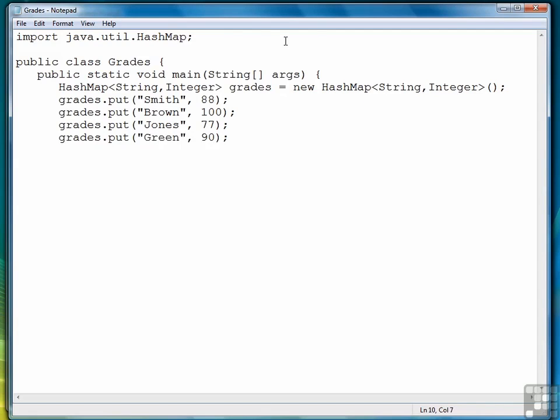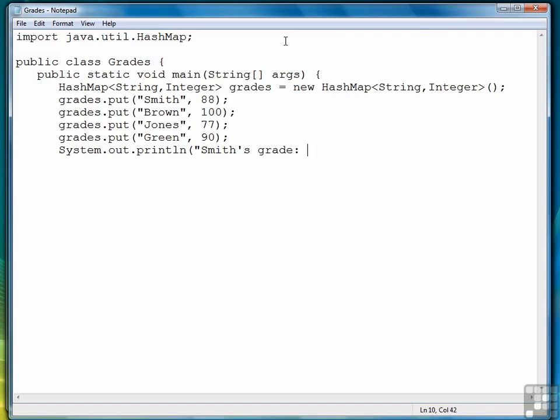To retrieve a grade, we use the Get method with a key. So for example, if I want to print out Smith's grade, I would write grades.get and then provide Smith as the argument.